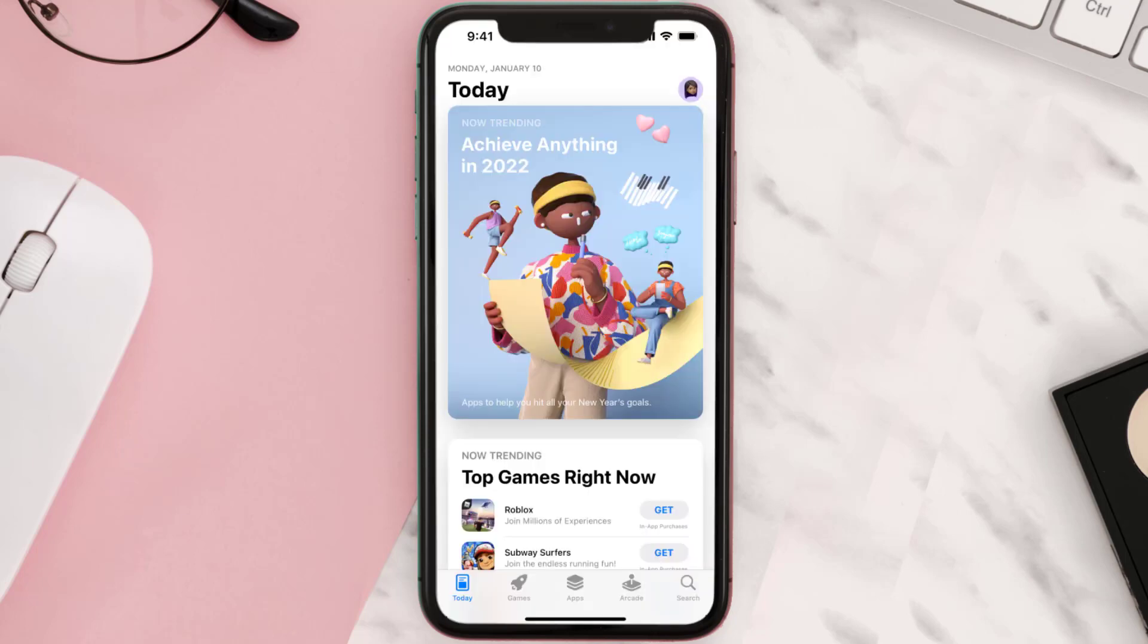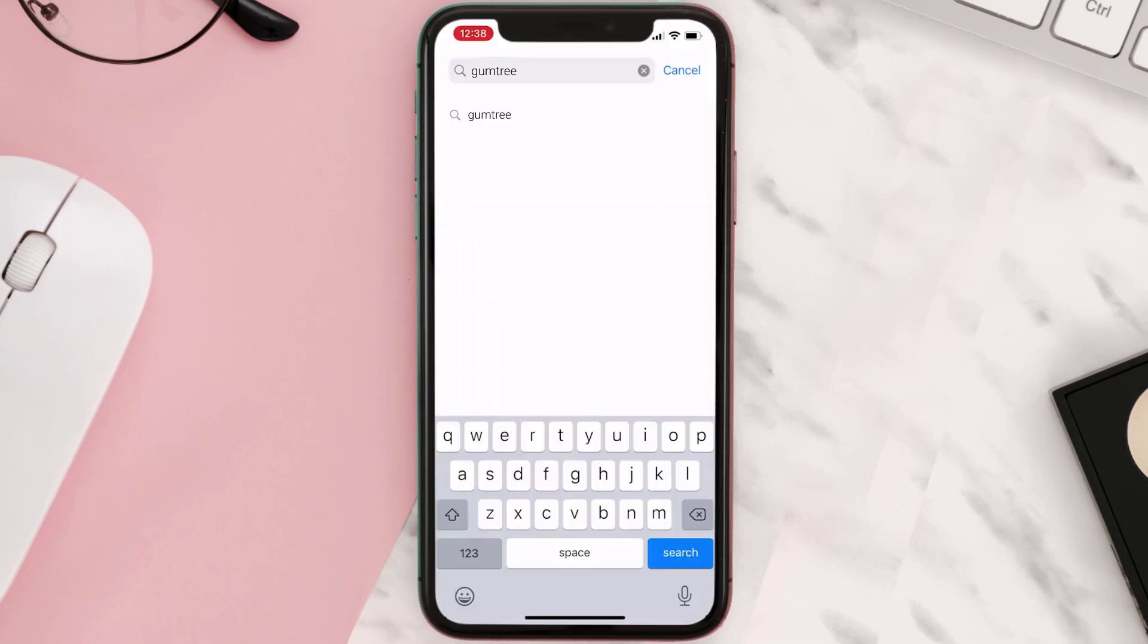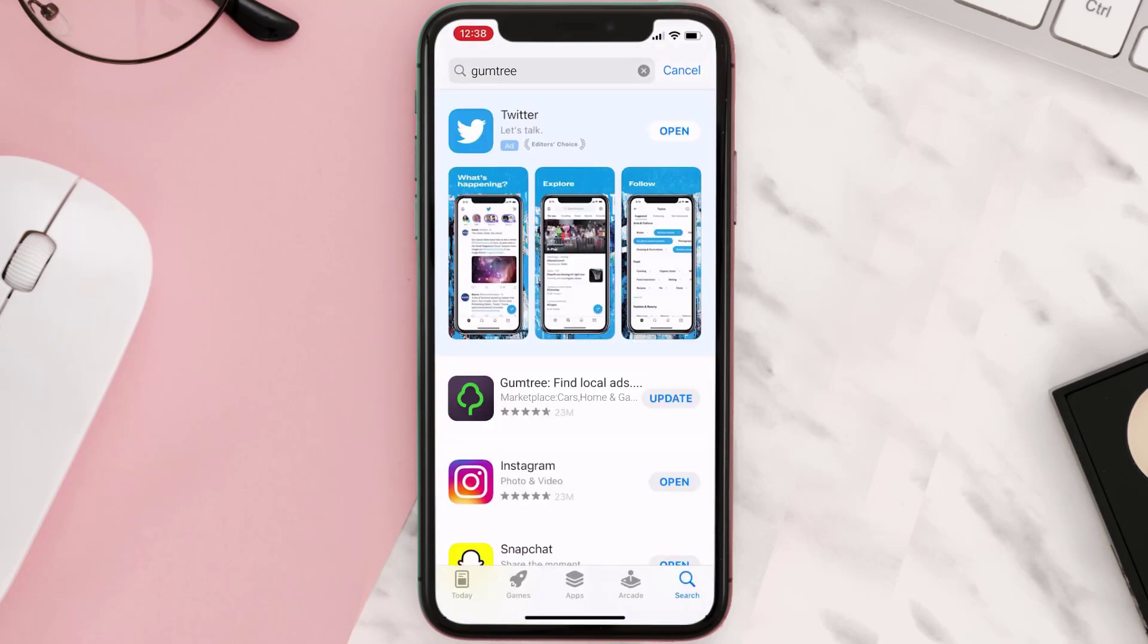Open up App Store on your device and then tap on the search icon in the bottom right corner. Then search for the app, and if you see this update button right next to the app name, simply tap on it.